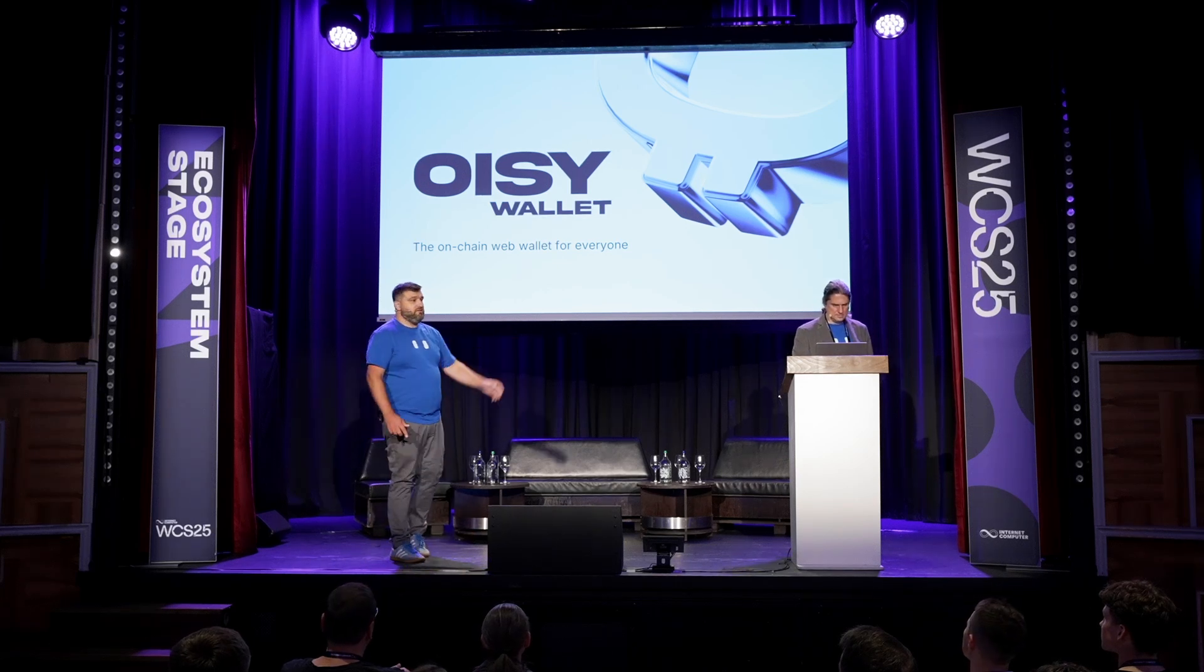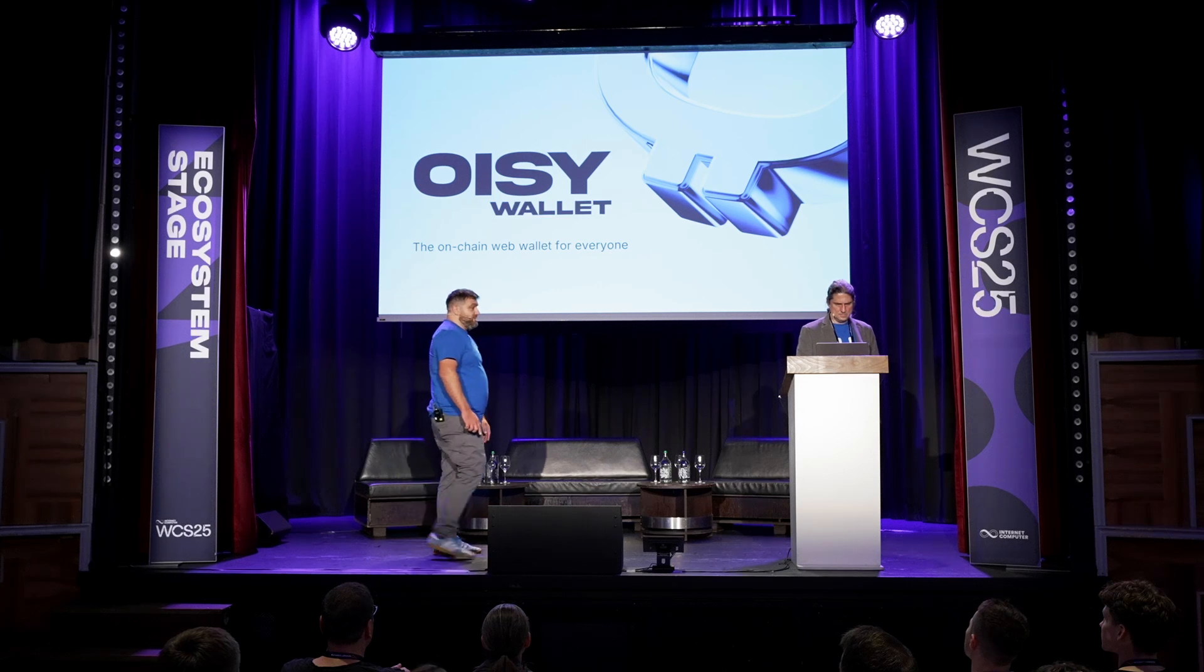I'll kick things off by saying welcome to the OISI Wallet presentation. My name is Akhil. I'm a core contributor here at OISI Wallet, and this is my colleague Stefan, who's going to be doing the majority of the presentation.